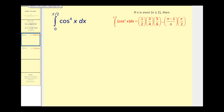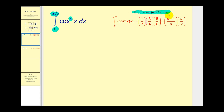The first thing we should notice is we have the interval from zero to pi over two, and we only have cosine raised to the power of four. So we'll use Wallace's formula when n is even and greater than or equal to two. In this case, n is equal to four.